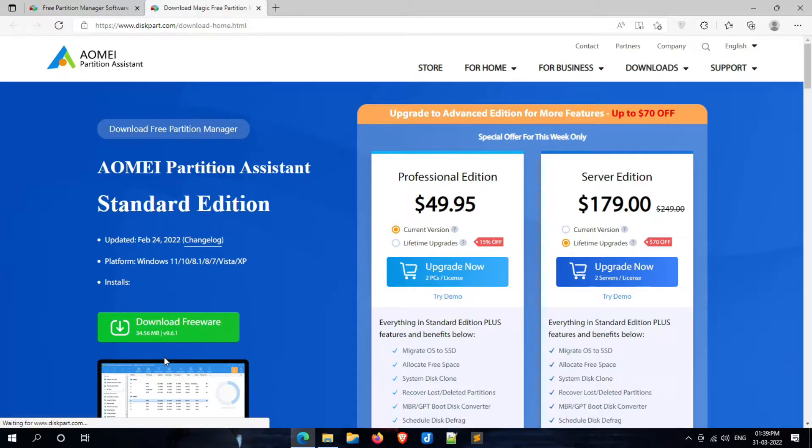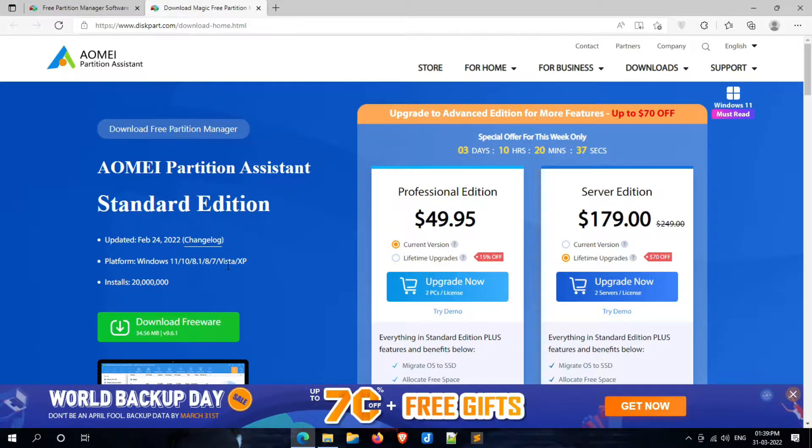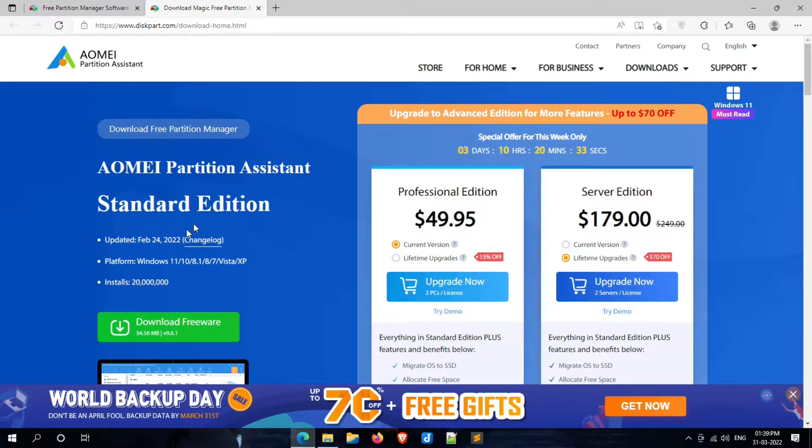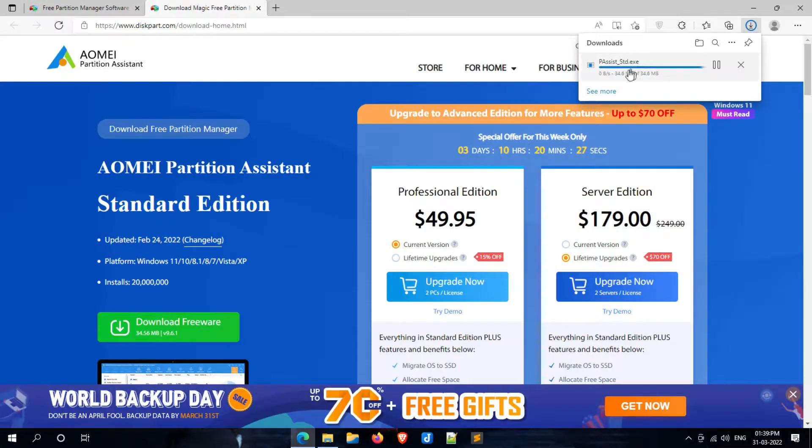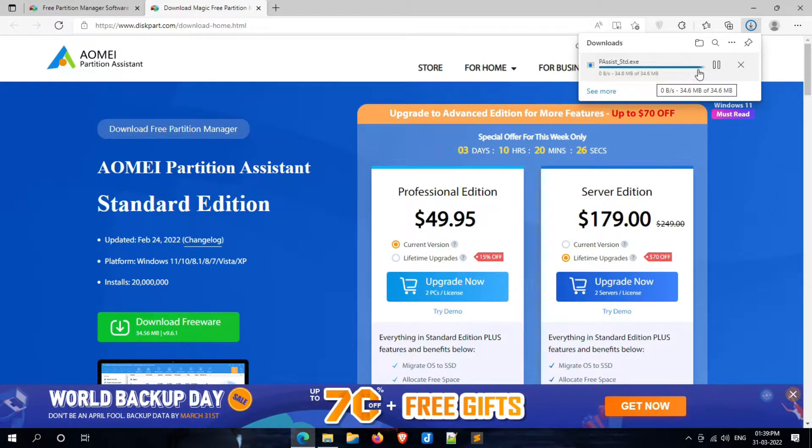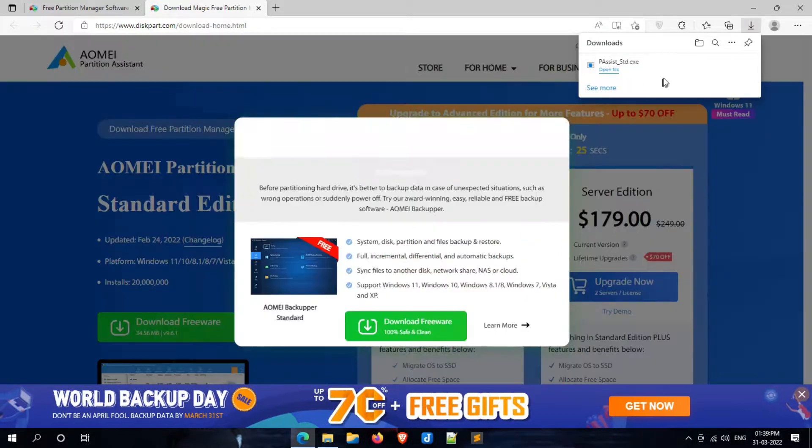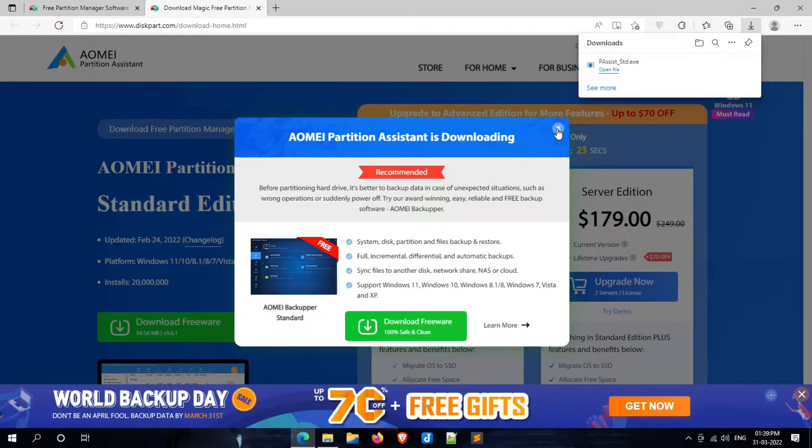Once you clicked on it, you'll be redirected to a new page. Again, click on the download freeware button. Now AOMEI Partition Assistant starts downloading. After downloading, follow the next steps.